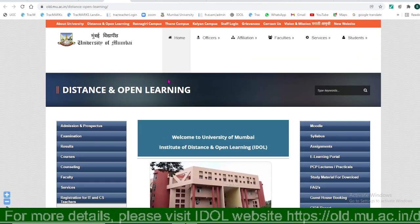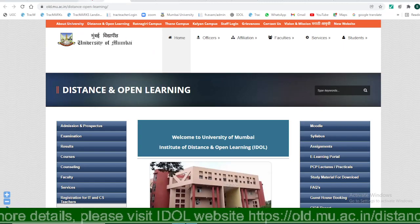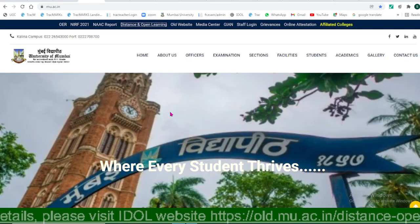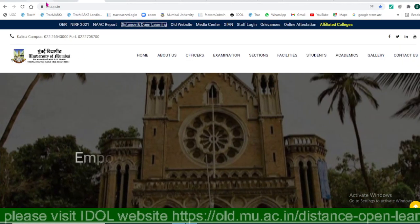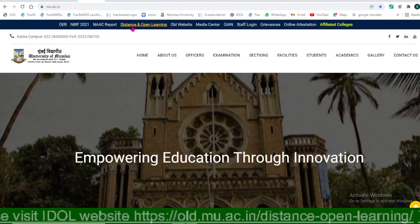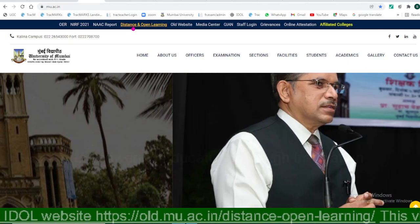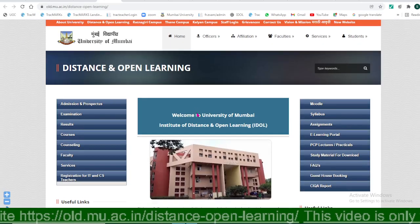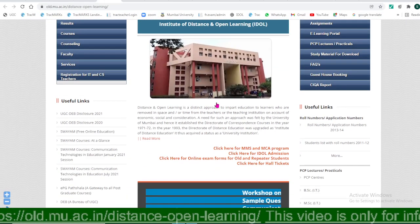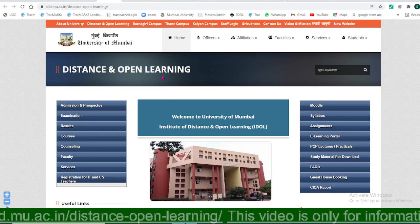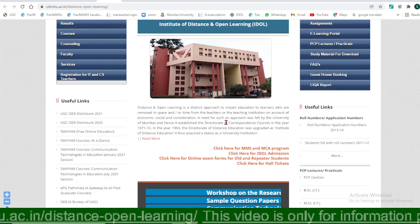You just need to go to the Mumbai University website. Type on Google 'Mumbai University' and you will find the website mu.se.in. Click on 'Distance and Open Learning' and you will reach the Institute of Distance and Open Learning of Mumbai University, where you will find the timetable and examination timetable section.